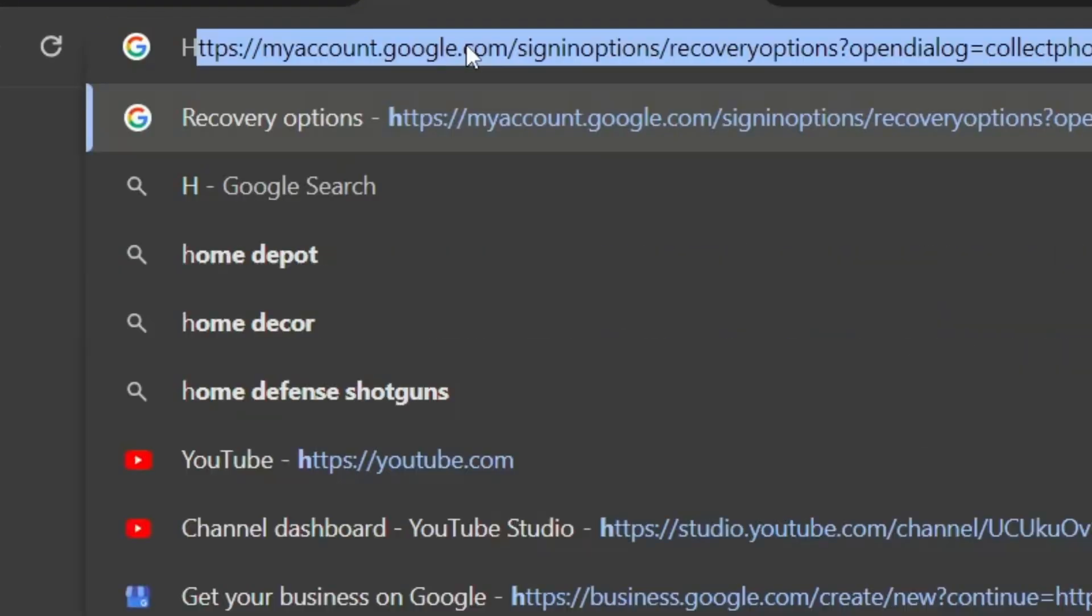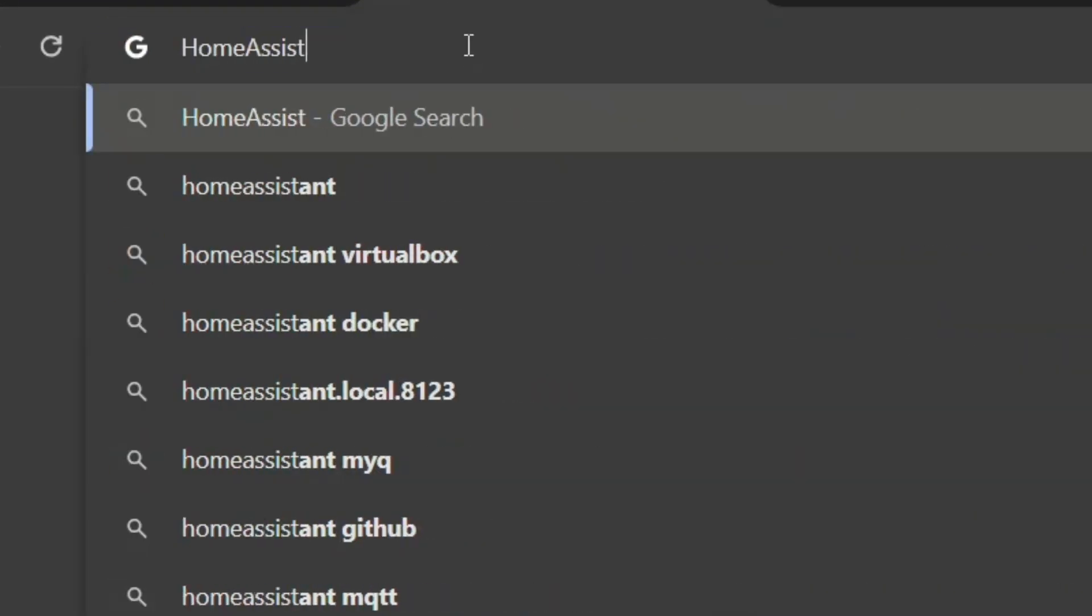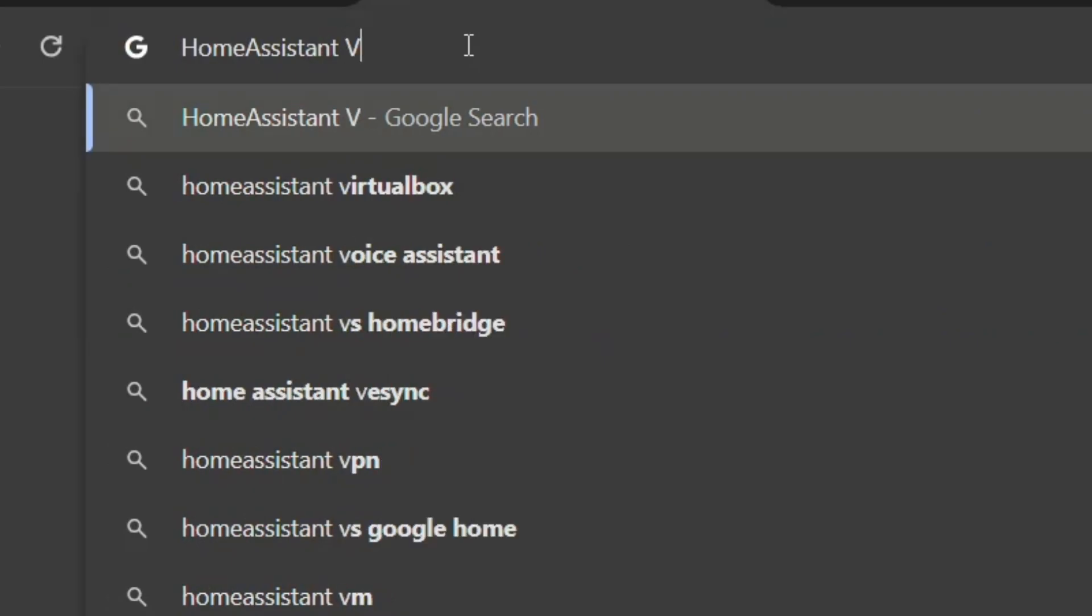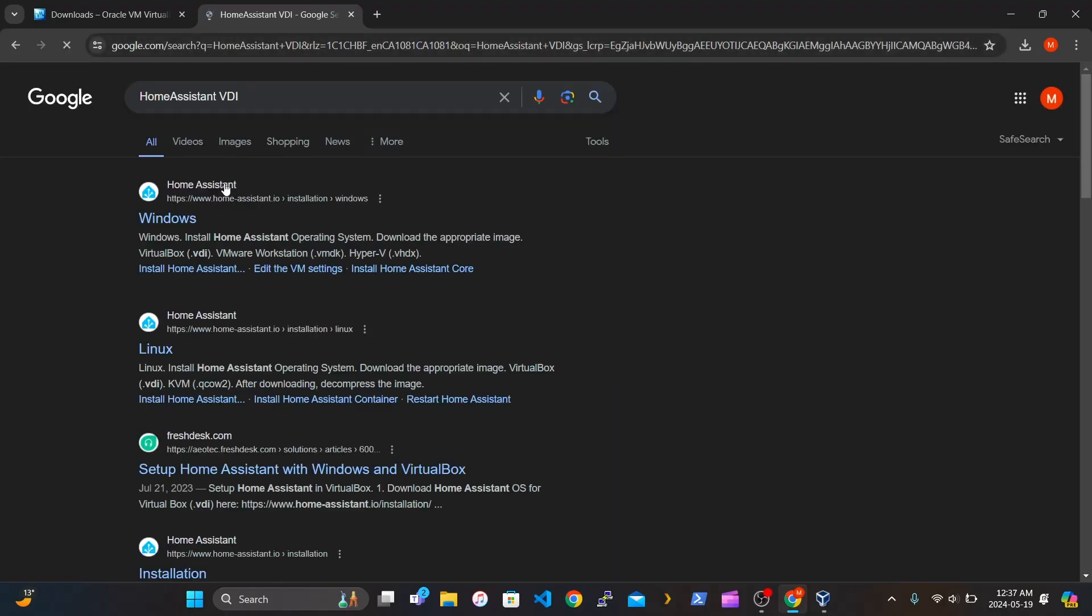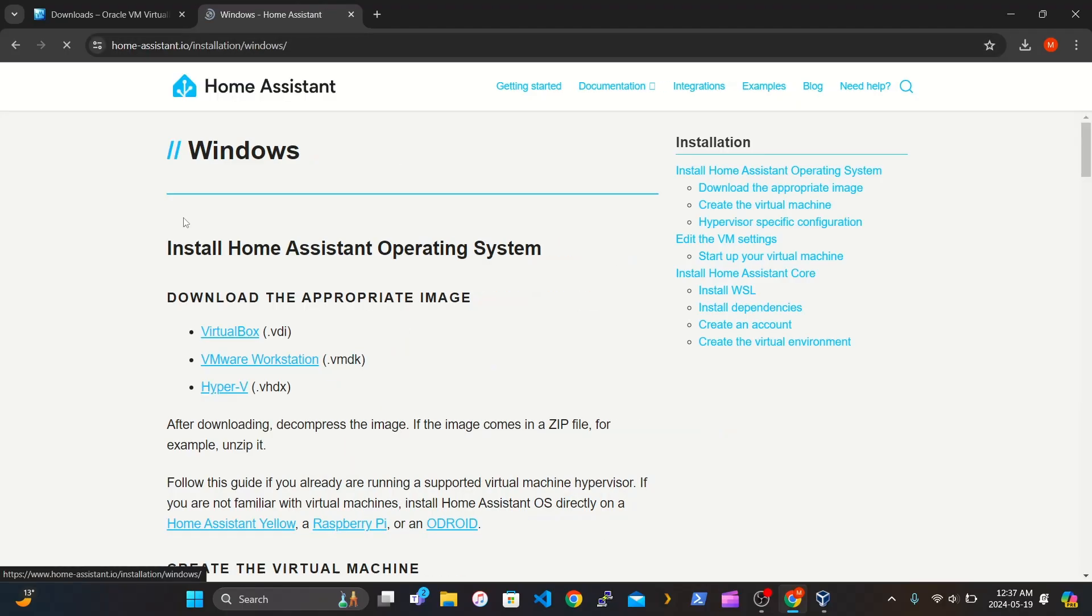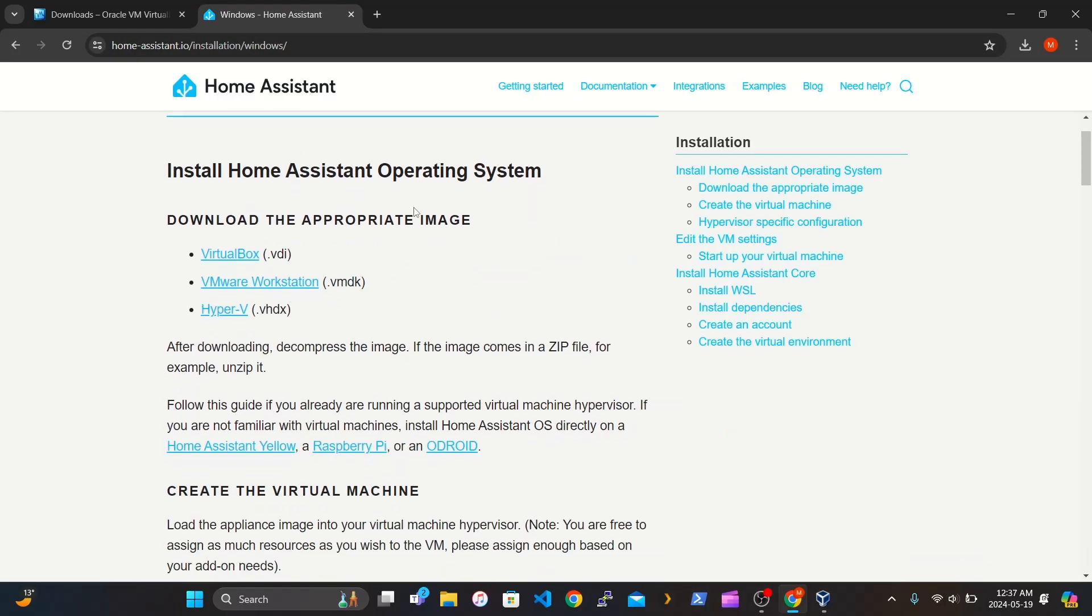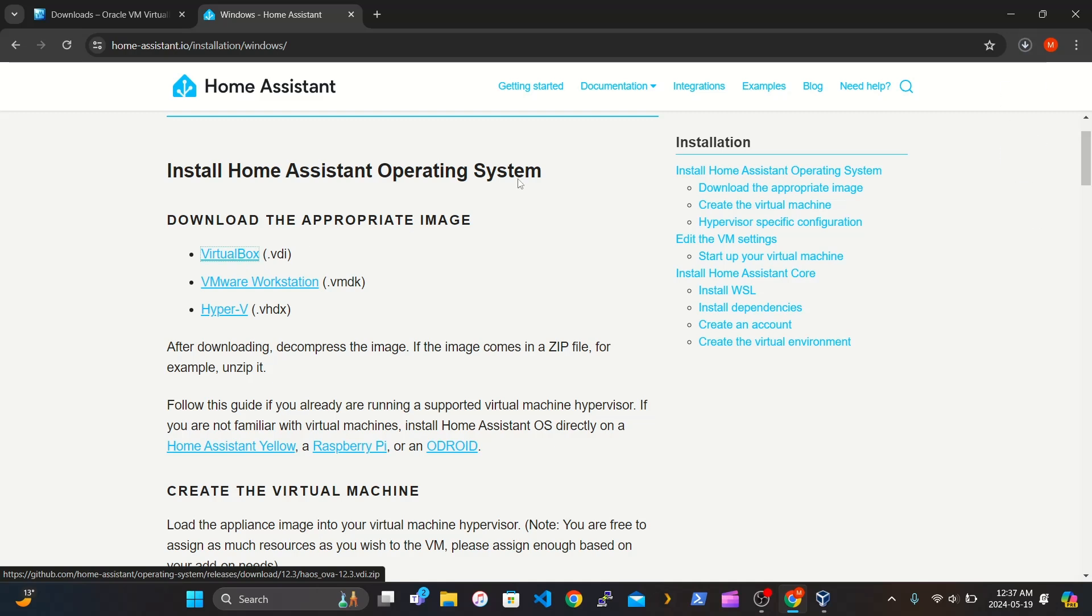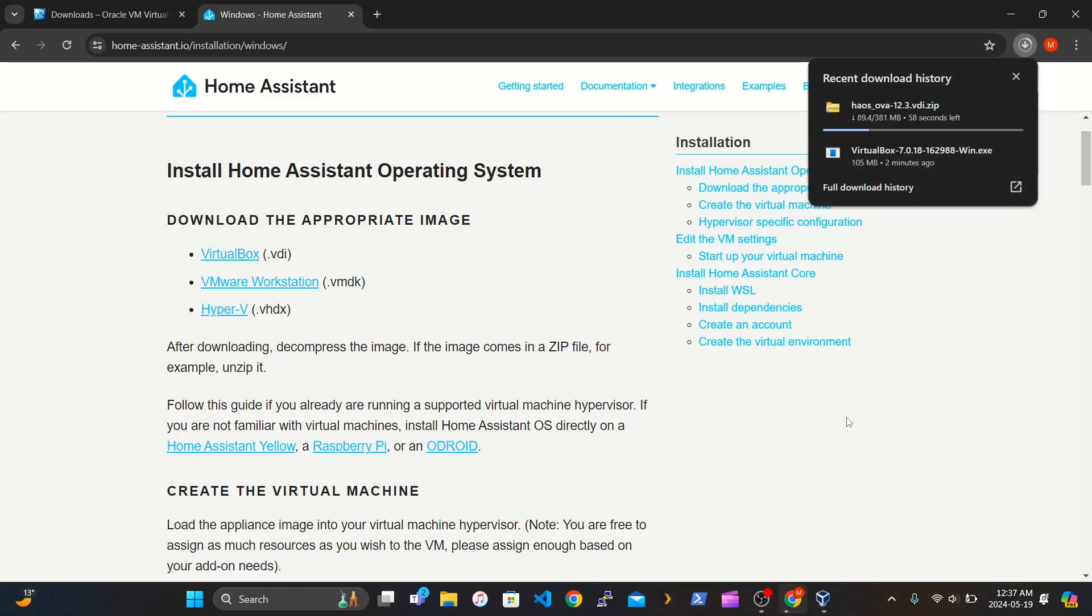Next thing you want to do is search up Home Assistant VDI. It's important. Click the first one that says Windows. Go to VirtualBox. The one with VDI.